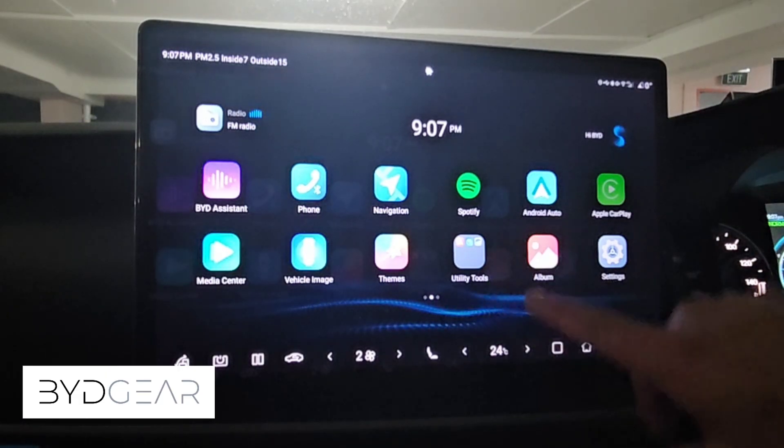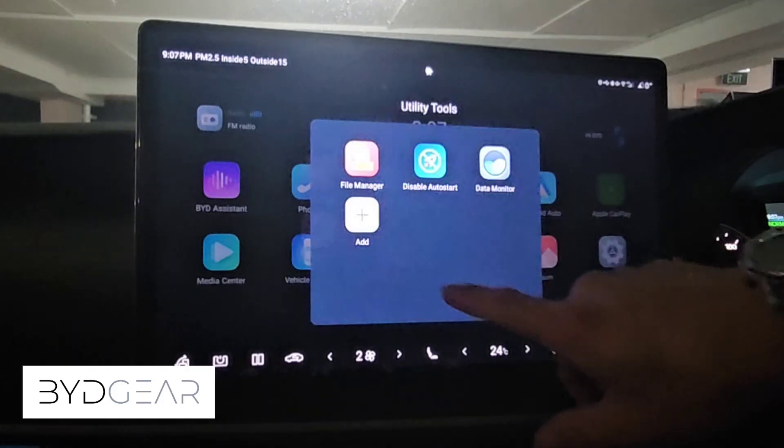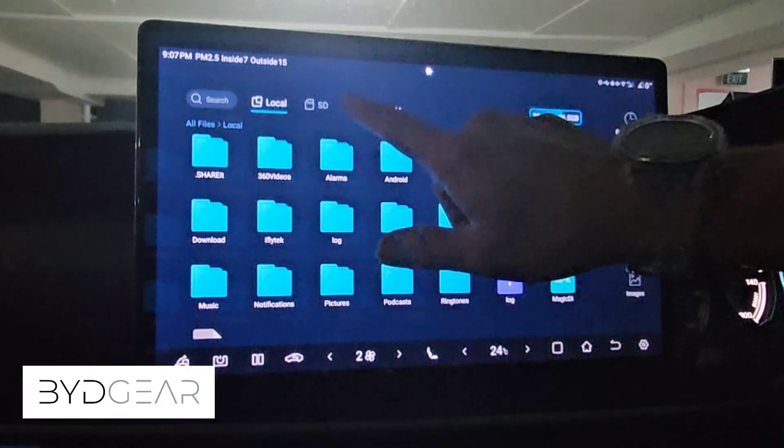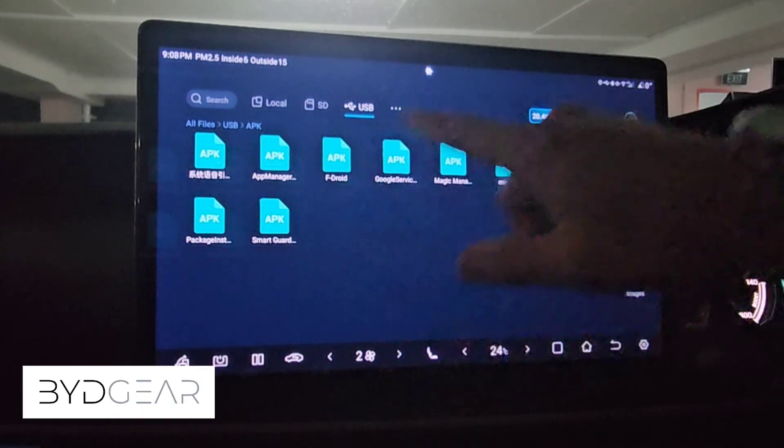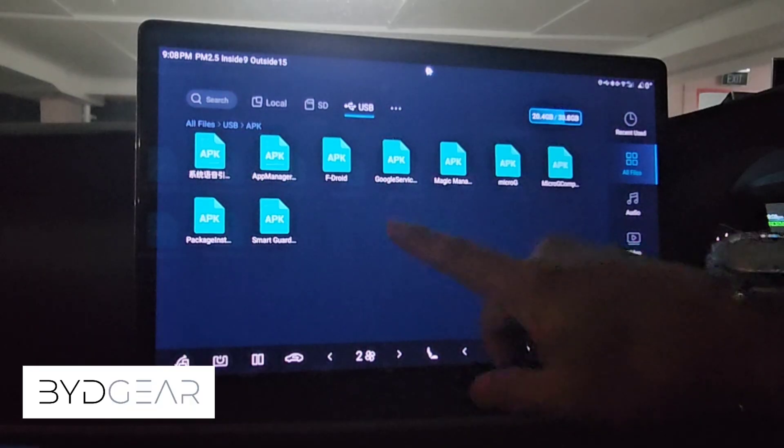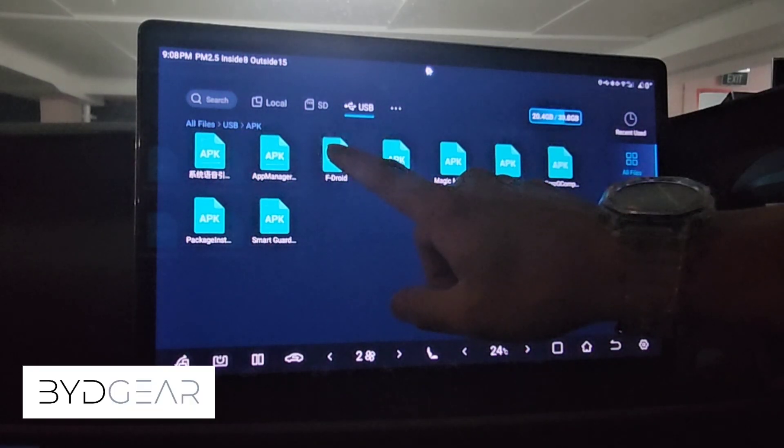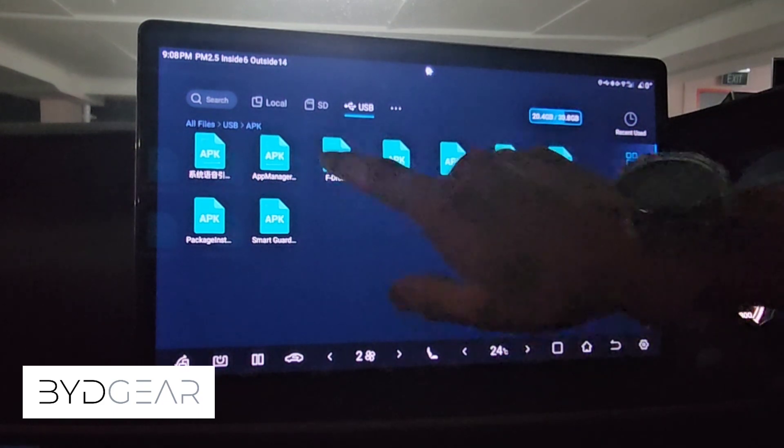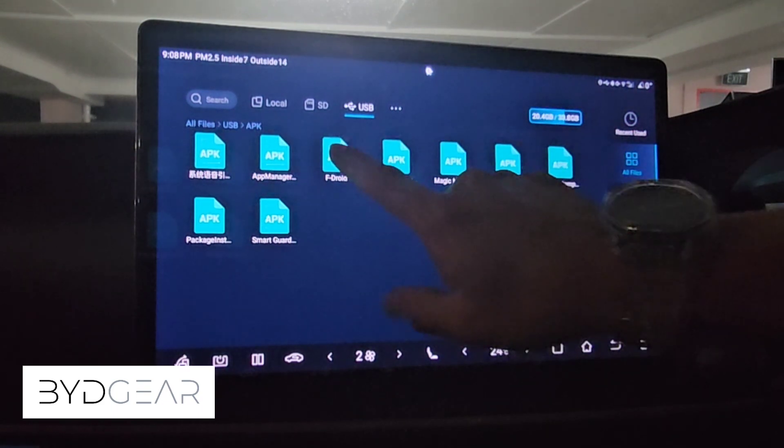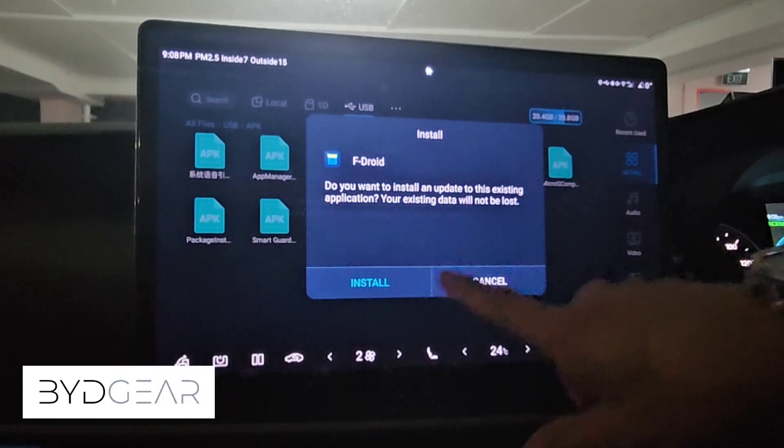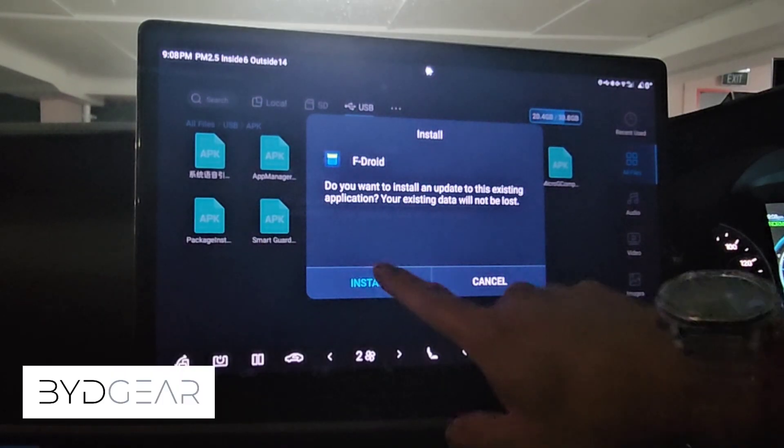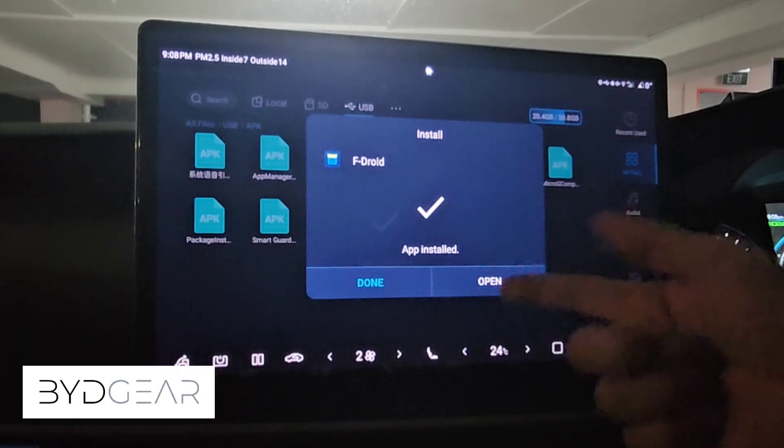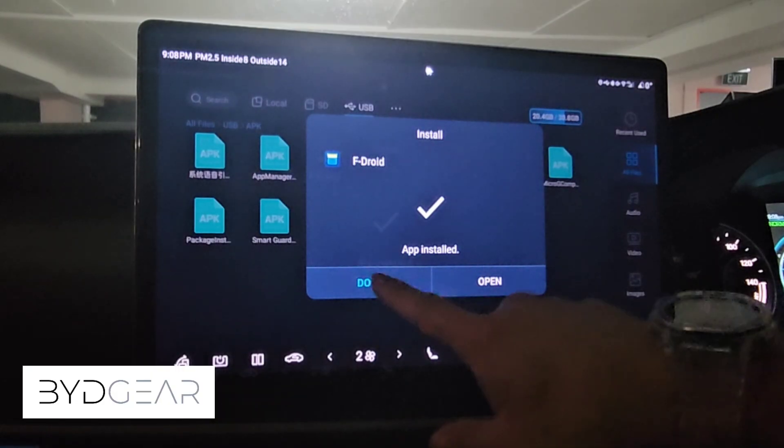Now from here we can go back to the file manager. You can actually pop in your USB drive and you can search for your APK files that you want to install. Let's say we want to install the F-Droid APK. Previously it would show a pop-up saying third-party apps are not allowed, but now you press OK and it installs. There it is, you notice that it actually starts installing instead of having the blocker. We have unlocked the blocker itself and you can now install any applications that you want on your system.